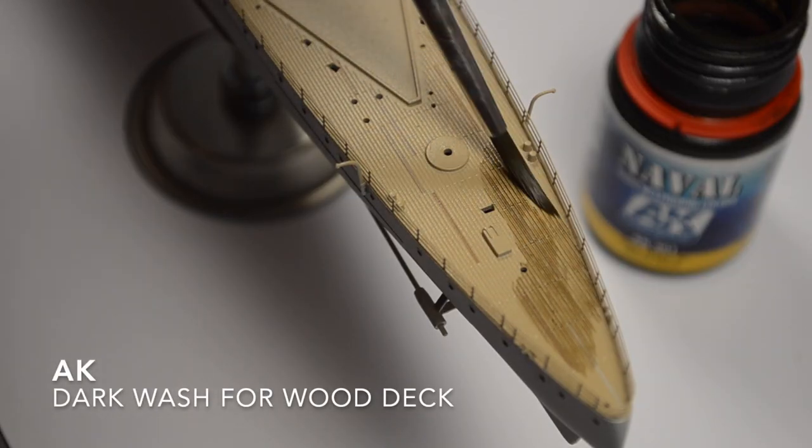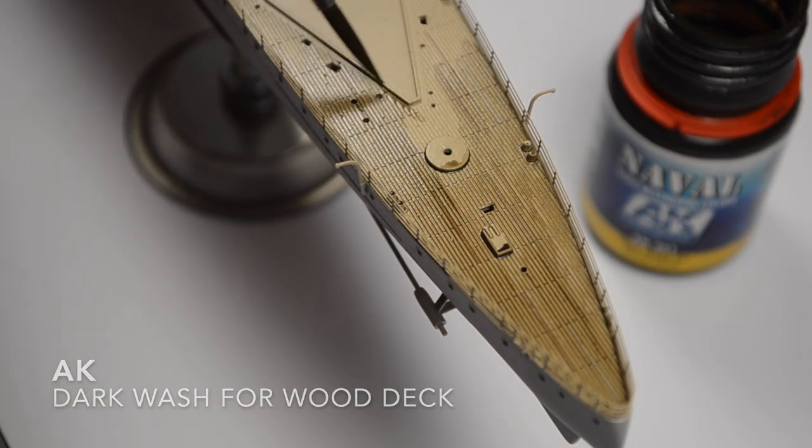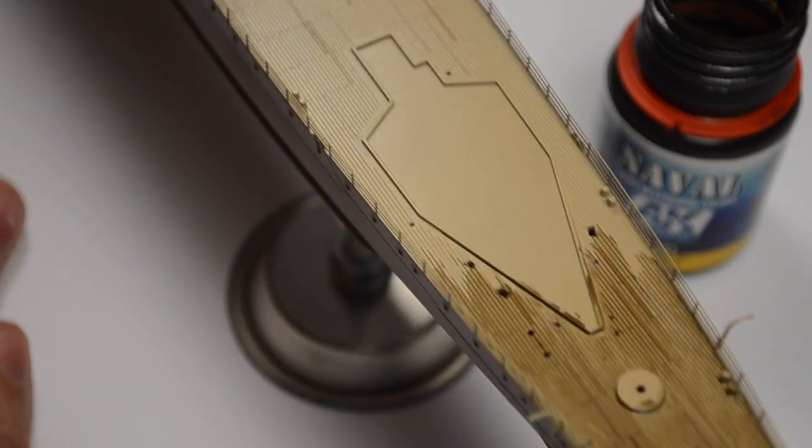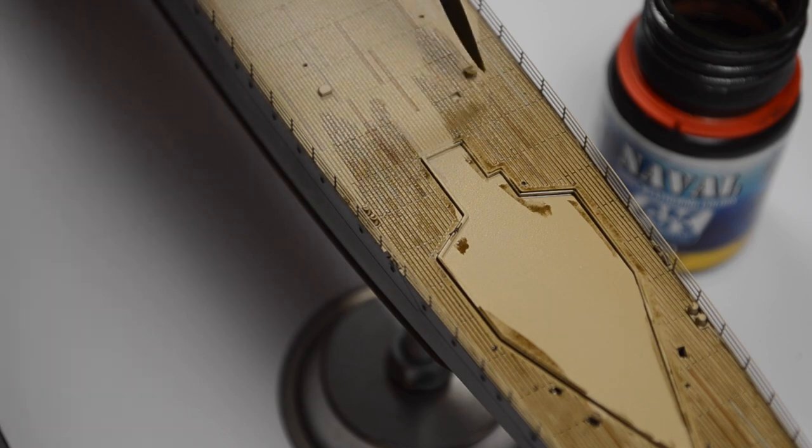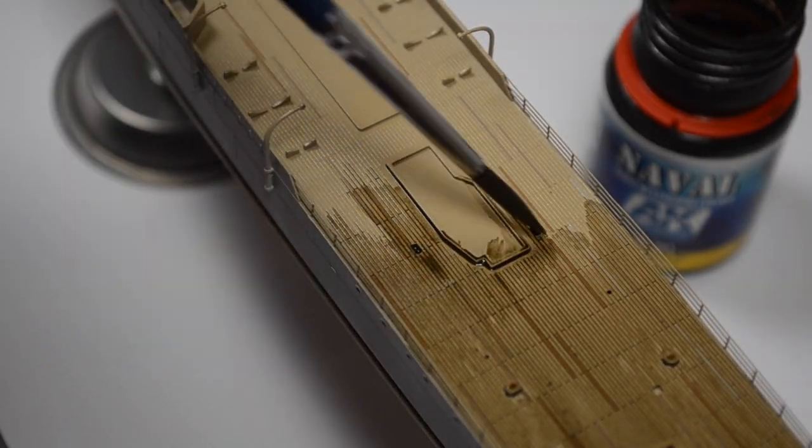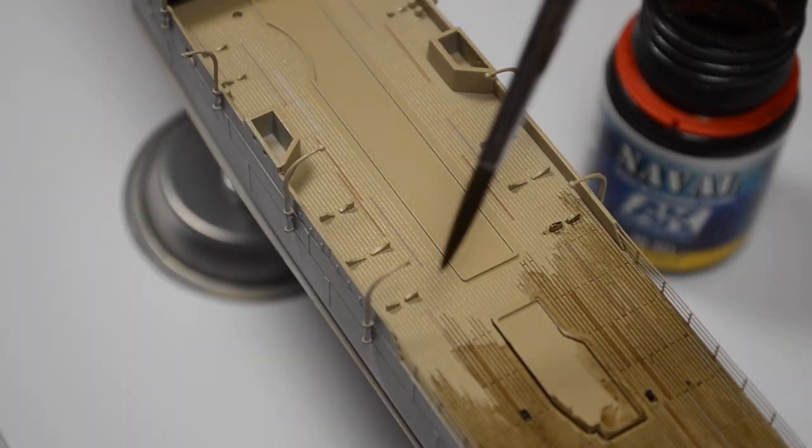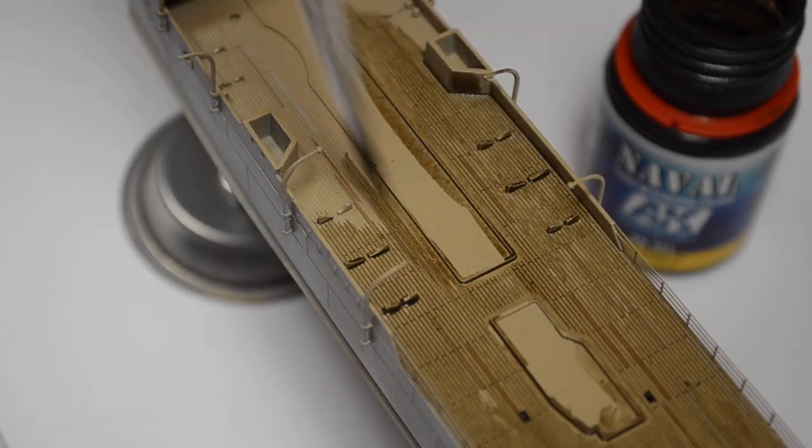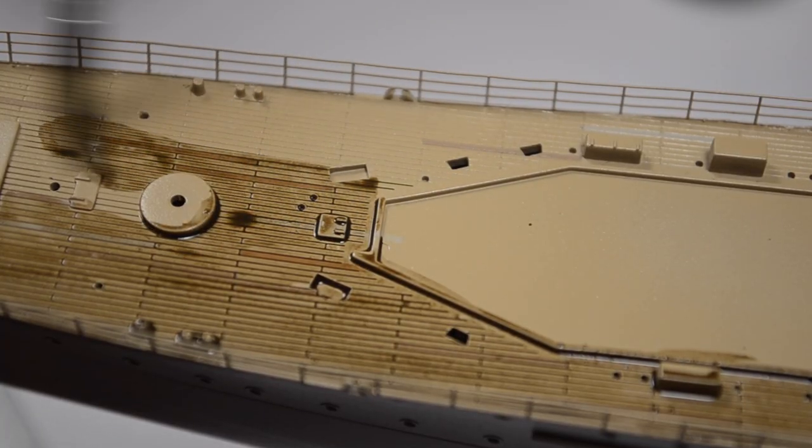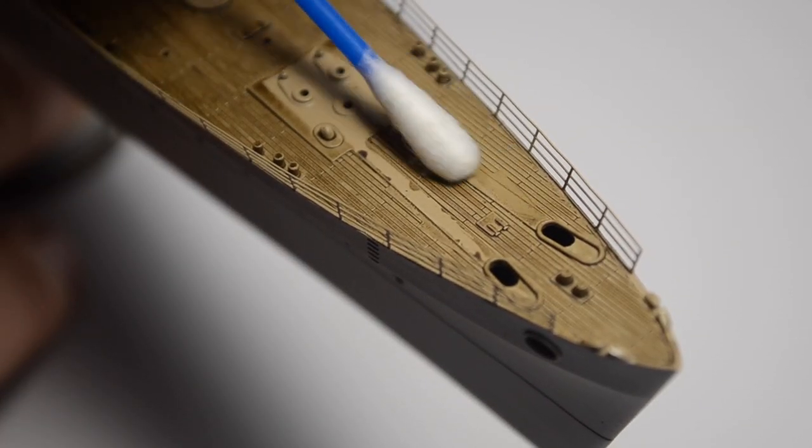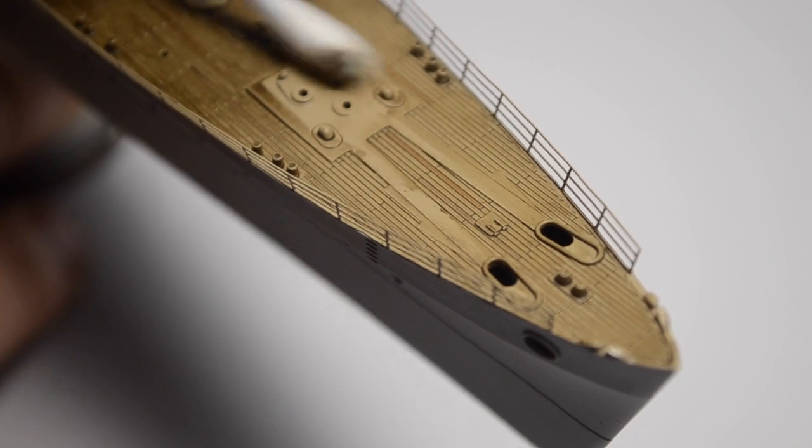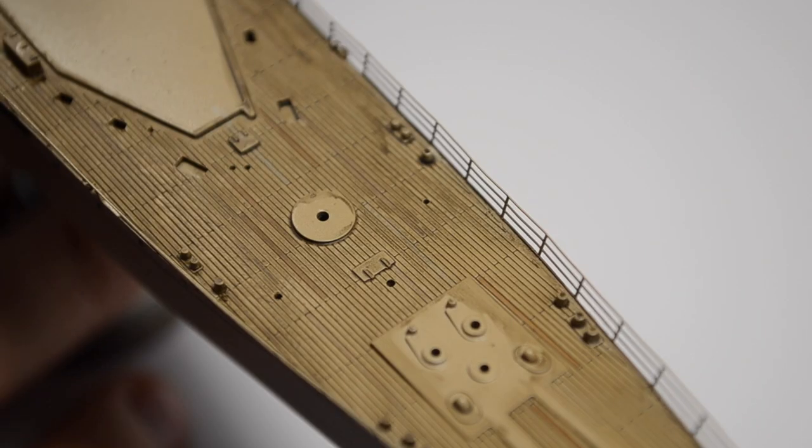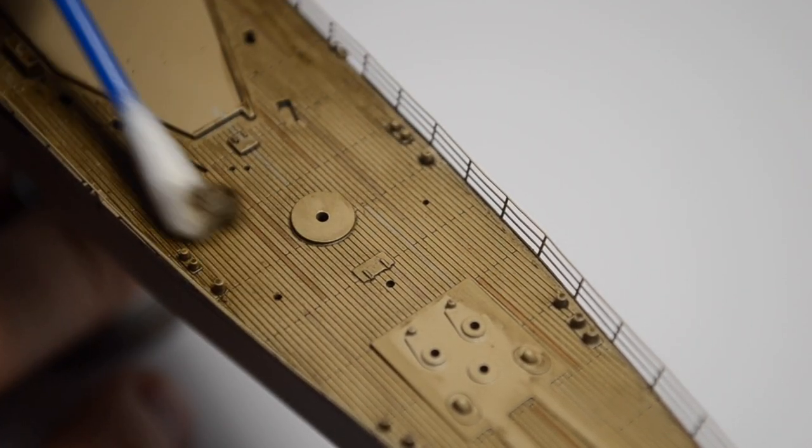I apply wash to the entire surface of the deck. This is my favorite moment of the whole build. I also like very much the product that I am using now, so free commercial: AK-301 Dark Wash for Wood Deck. Now I wipe off the excess wash with a cotton swab. And this is where the deck is ready. We will do some weathering later.